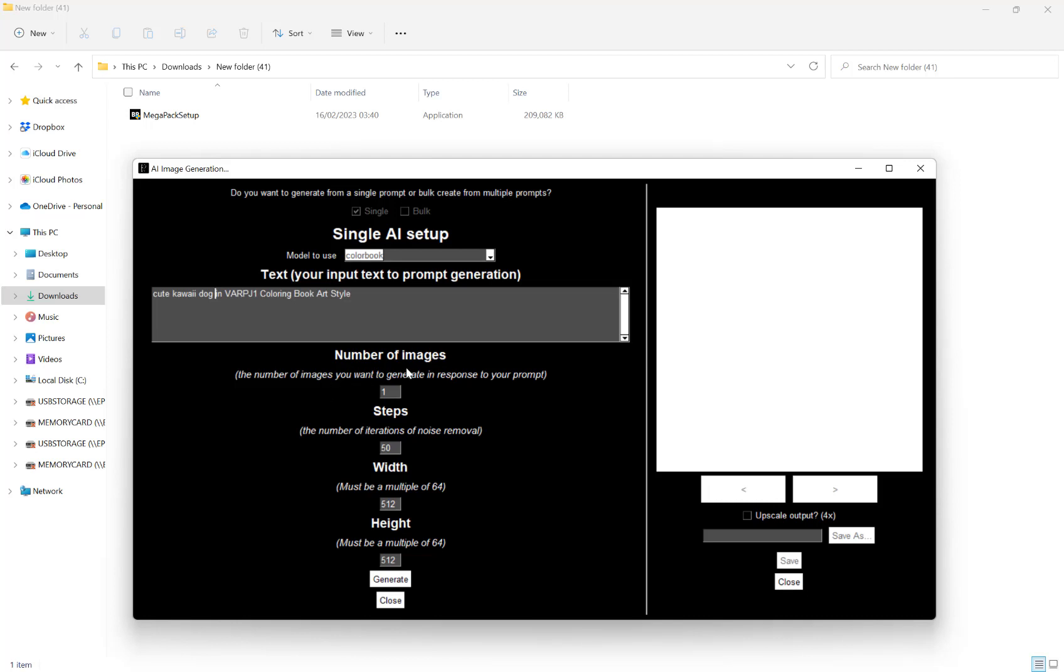I've got number of images. This is the amount of images that you want to generate in response to the prompt. You can do as many as you want. Obviously, the more that you do, the slower the process.